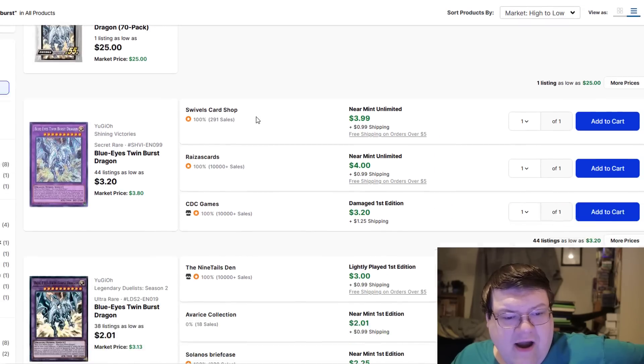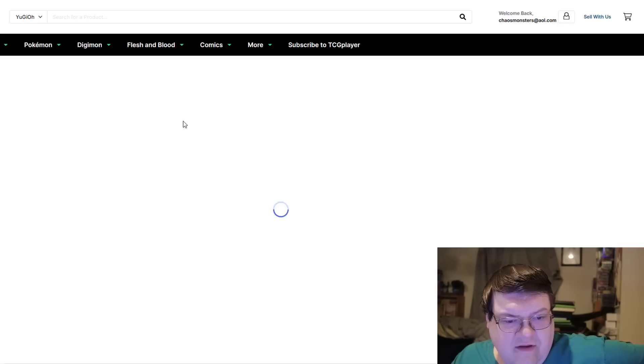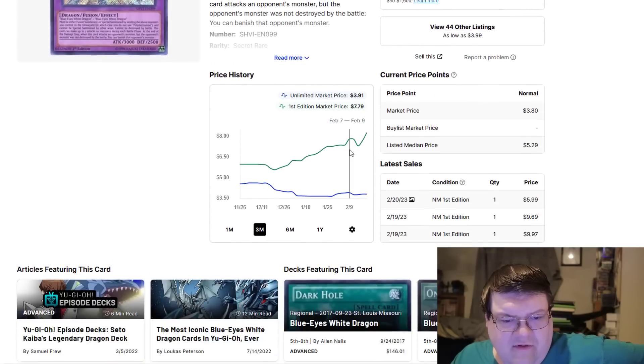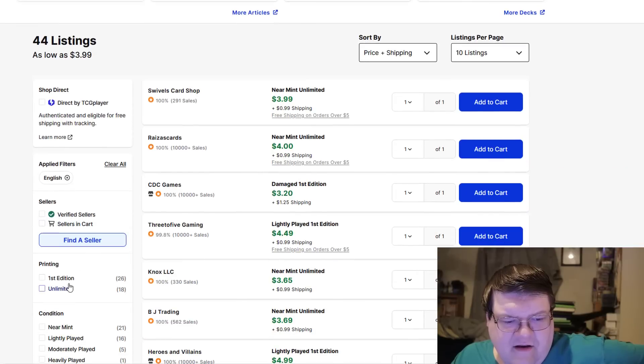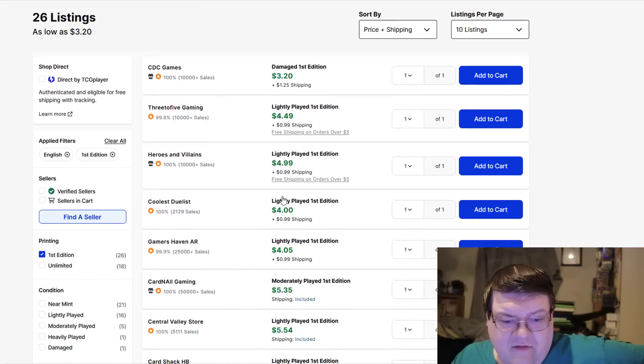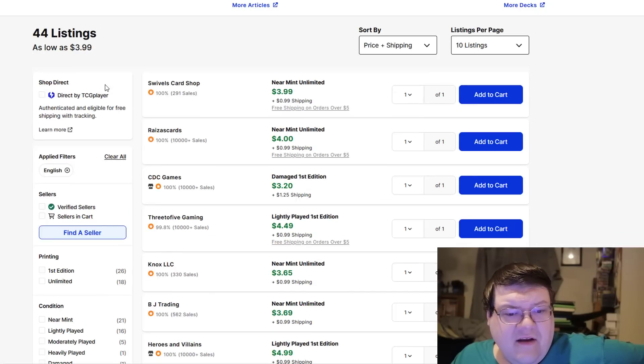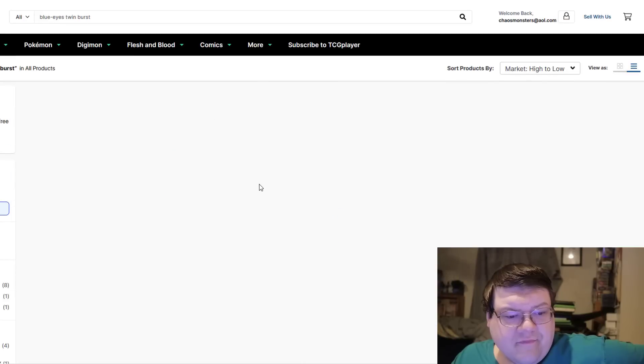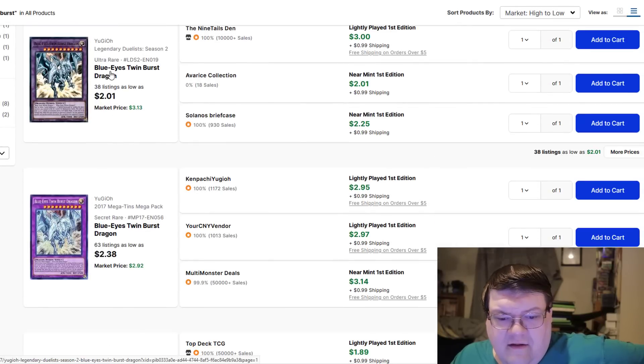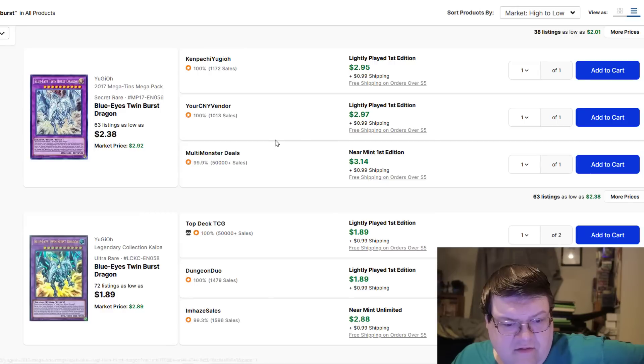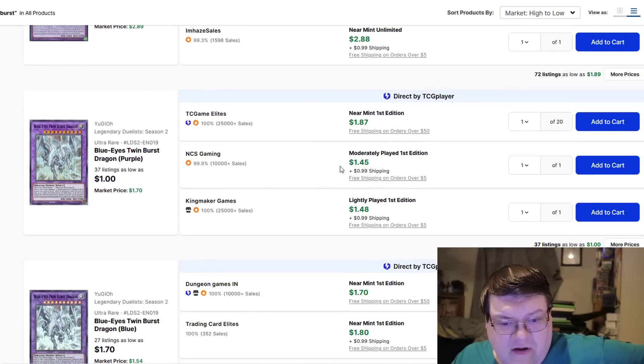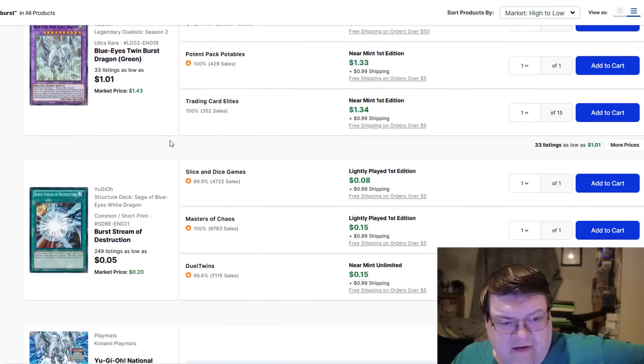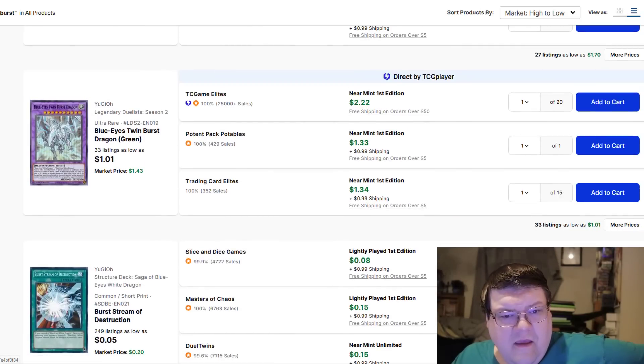Blue Eyes Twin Burst Dragon. I have $4 for these? We don't have a lot of listings on these. And I also assume our first eds are expensive. No, our first eds are $5. That's kind of interesting to know. I didn't expect to see that, especially like these other versions coming in $2 to $3. All these have decent value.